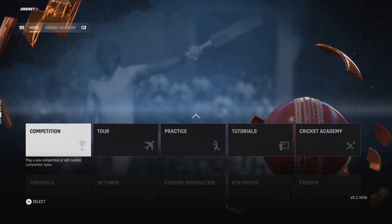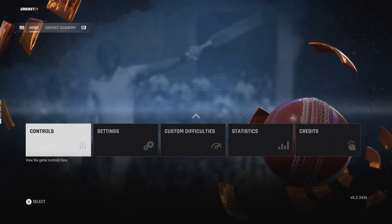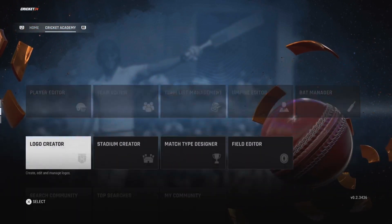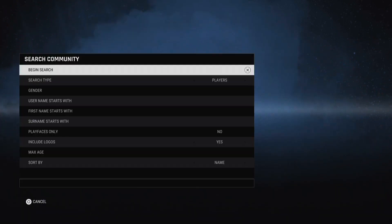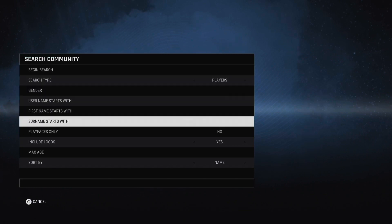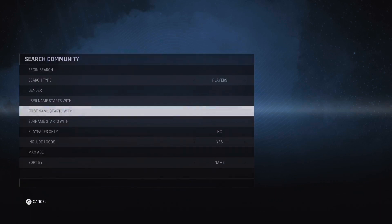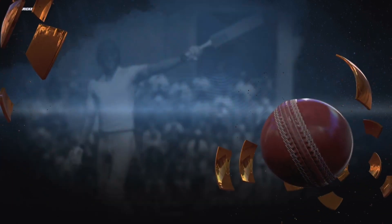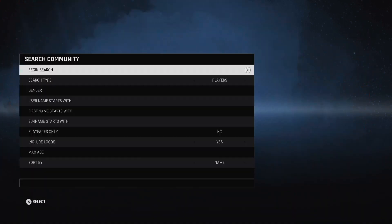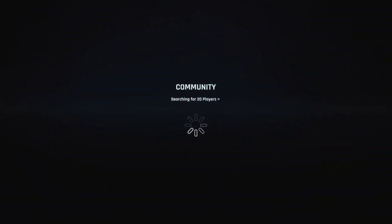Let's see how to download the two teams. First, you need to go to the Cricket Academy and there is an option called Search Community. When you scroll down, there are a list of options. You need to click on the search type as Teams, not as Players.